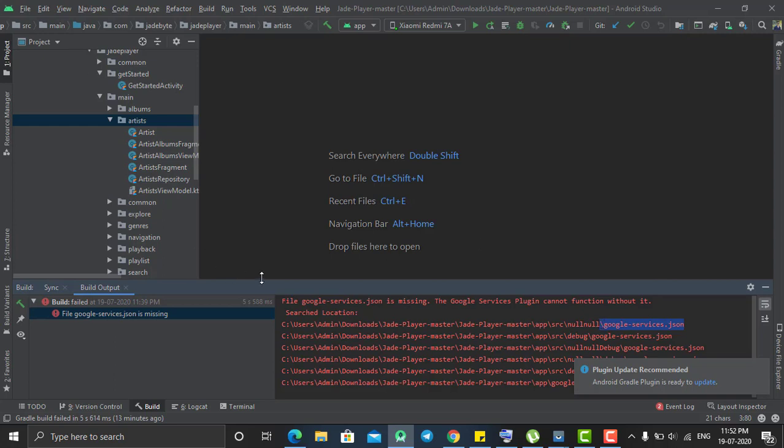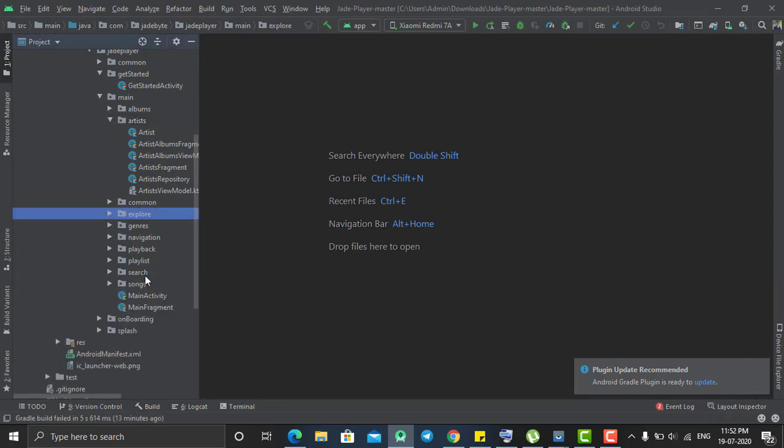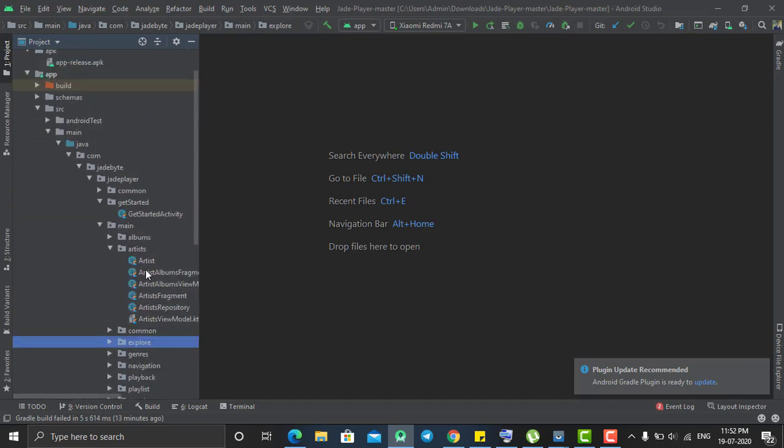Which means you will need to connect this project to your Firebase account and then it will get that google dot services dot JSON file from your Firebase account and then your project will be ready to run.